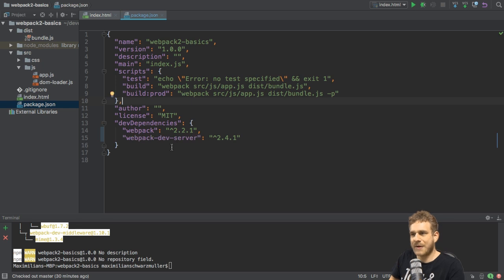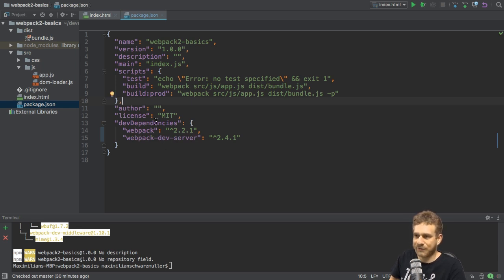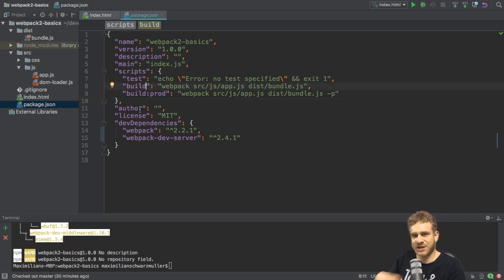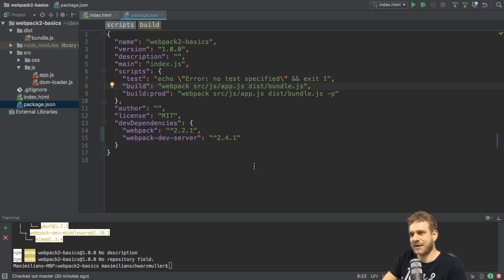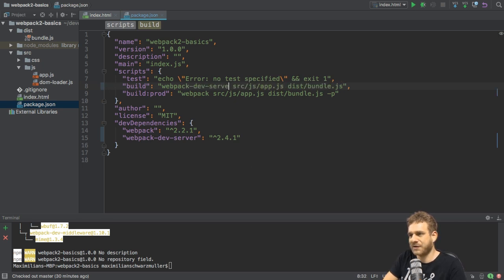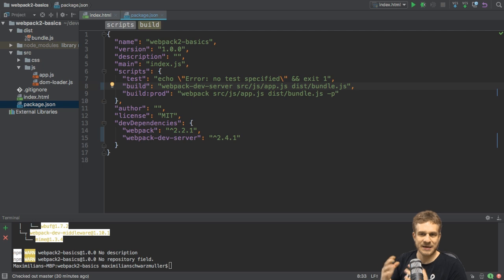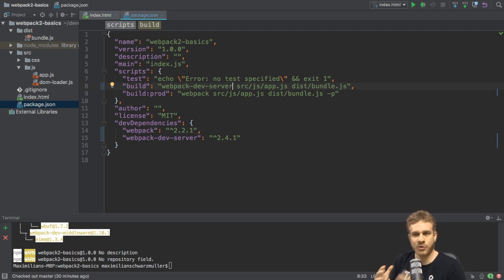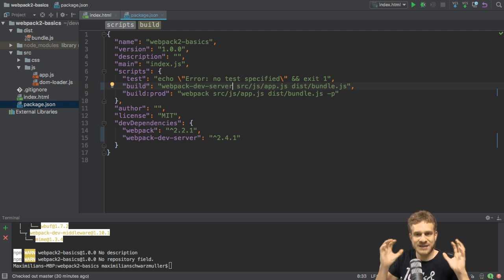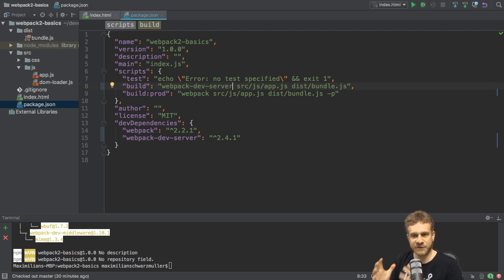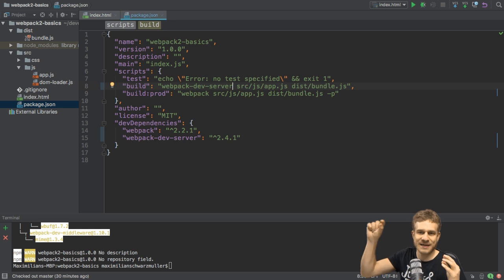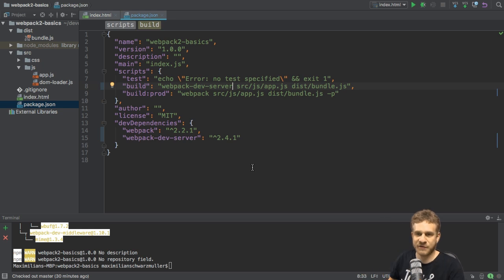Now the Webpack Dev Server was downloaded, and what we can now do is, here on the build script, which is kind of our development build script, we can replace the Webpack call here with webpack-dev-server. It's basically by the same developers, and it will work like Webpack. It simply wraps itself around Webpack. It offers all the functionalities, all the features of Webpack plus that extra feature of providing us a development server.